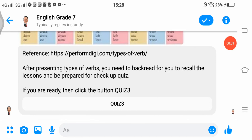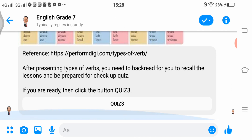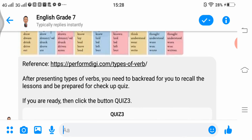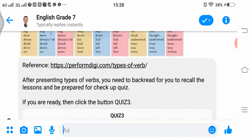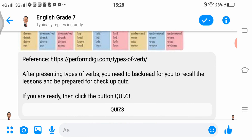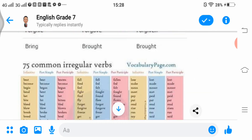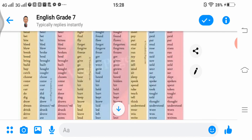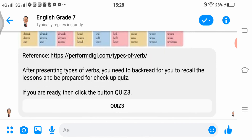Good day to everyone. We are now on lesson 3, which is a continuation. We're taking up quiz 3 now. After presenting the types of verbs, you need to backread to recall the lessons and be prepared for the check-up quiz. Backread the lessons, and if you are ready, click the button for quiz 3.